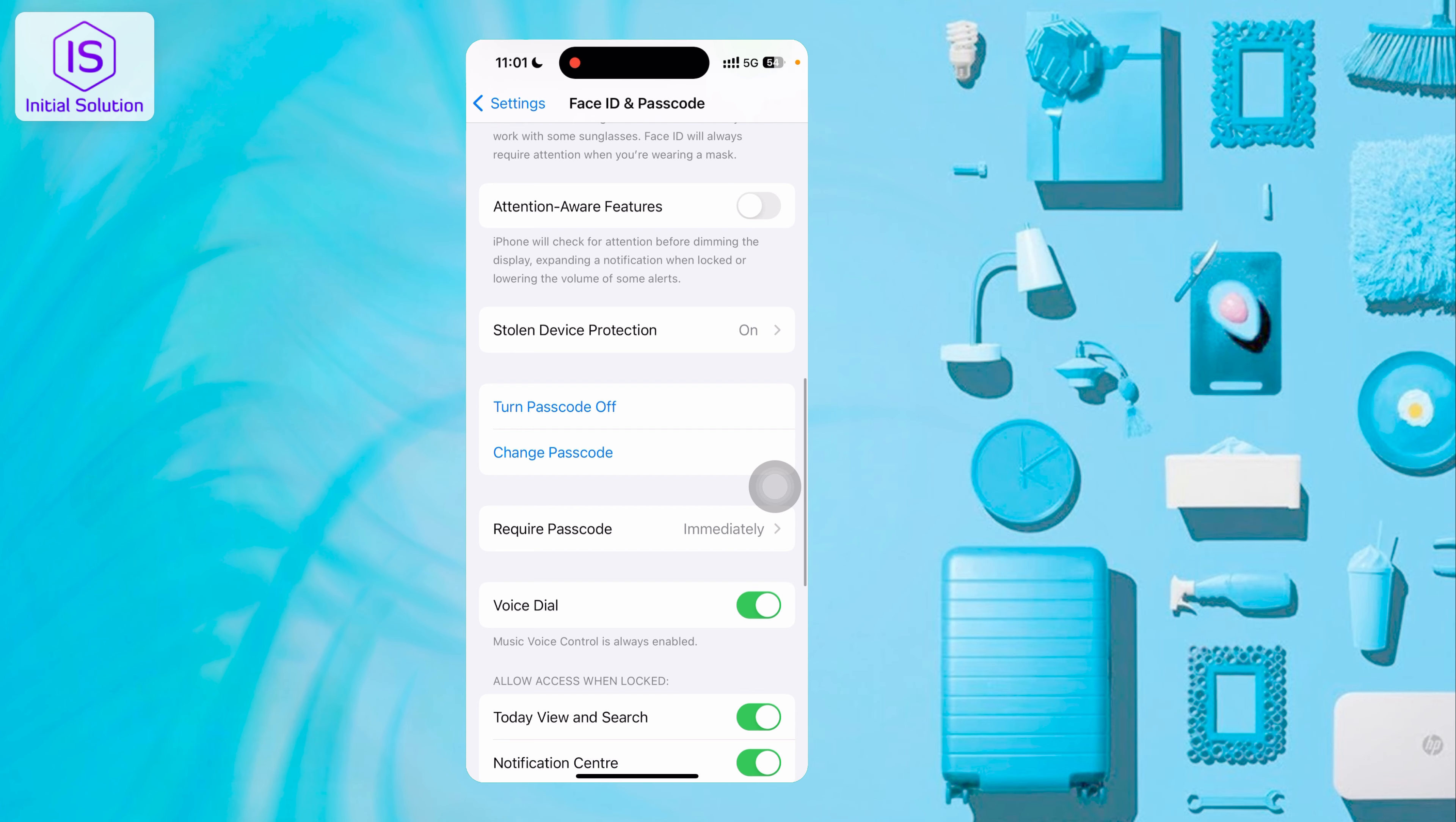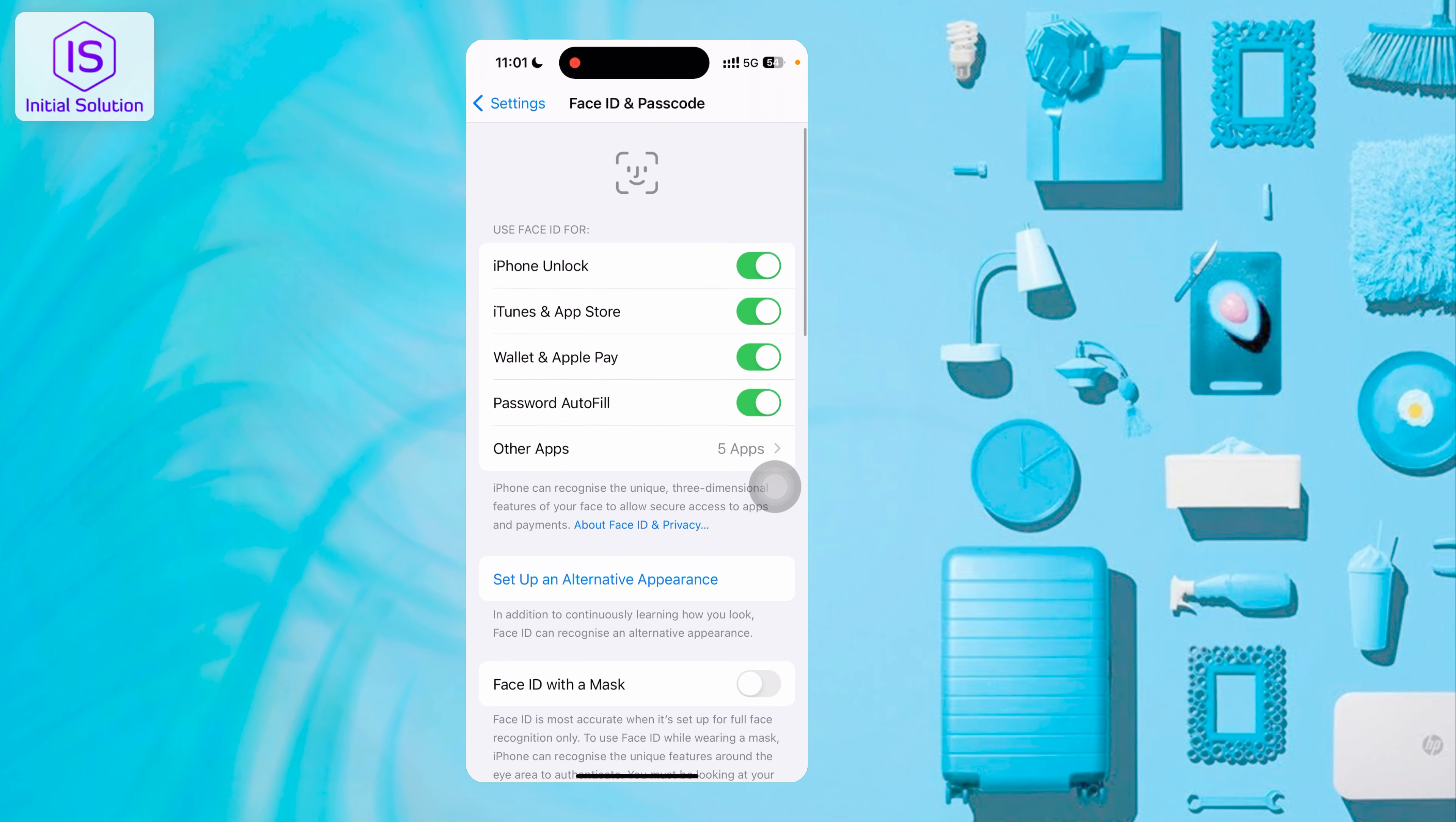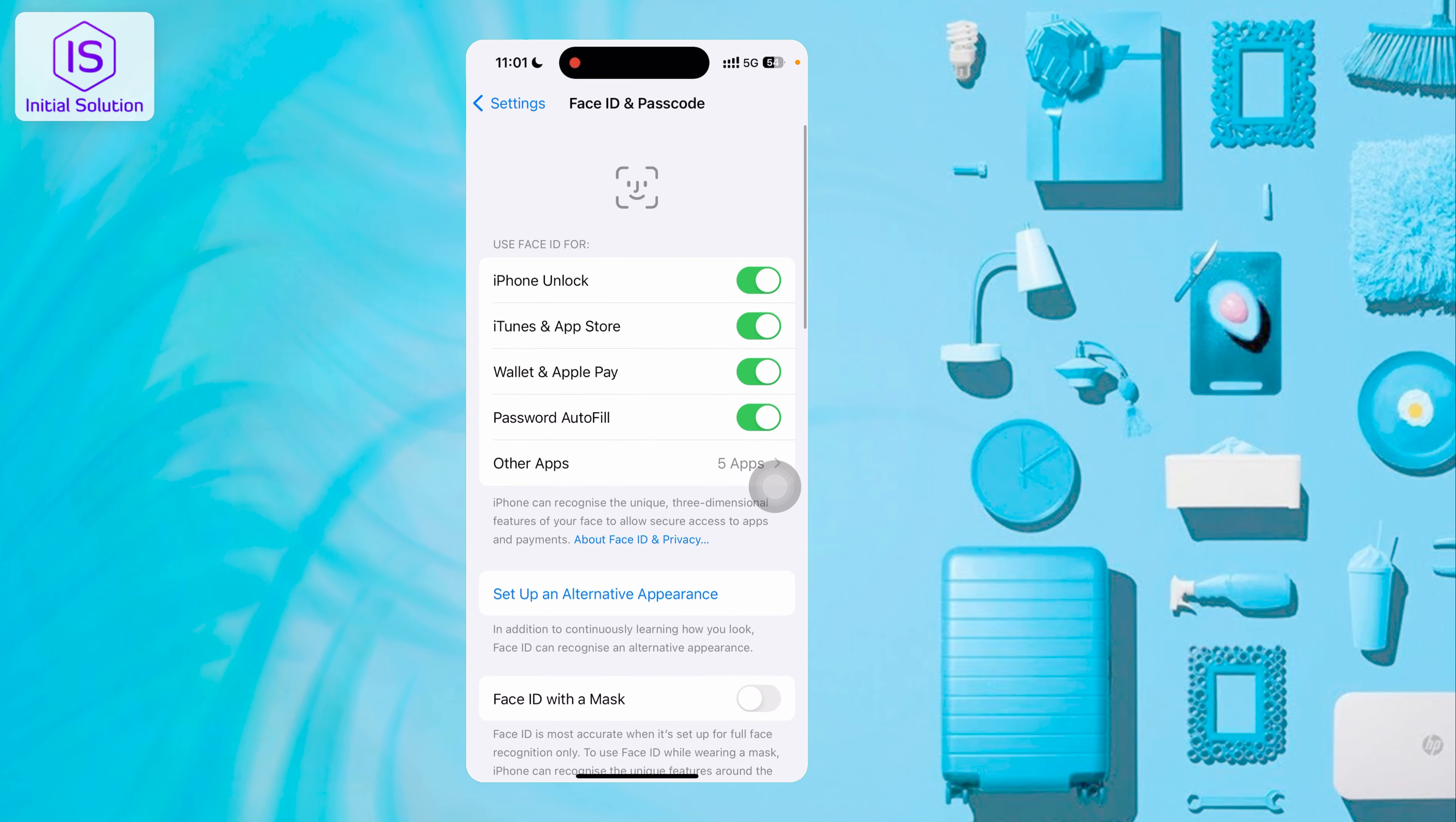Select Change Passcode. Scroll down a little bit and initially it's showing many options like iPhone Unlock, iTunes & App Store, Wallet & Apple Pay...